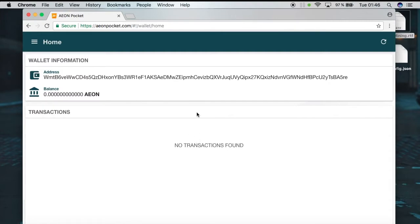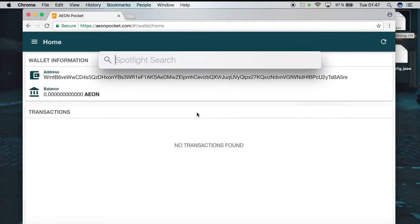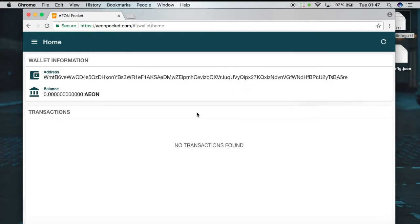So the next step is to set up the miner. For this you have to use your terminal. You can open this by clicking on Applications and then Terminal, or you can hold Command and press the Spacebar to open Spotlight Search and then type 'terminal' in there.